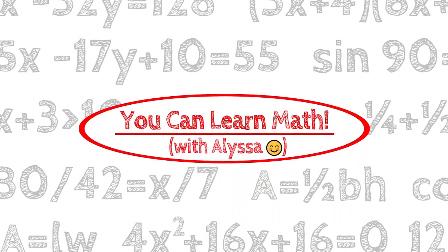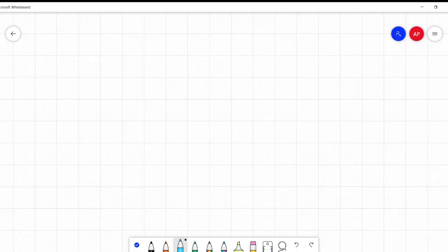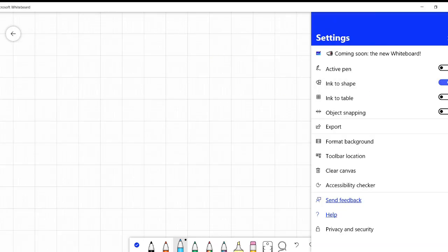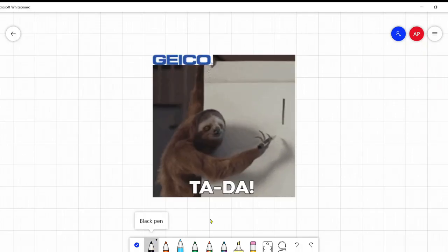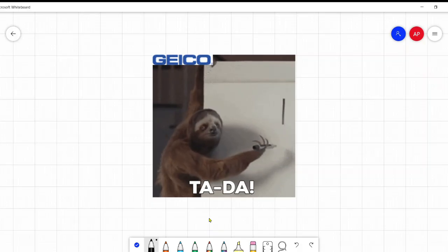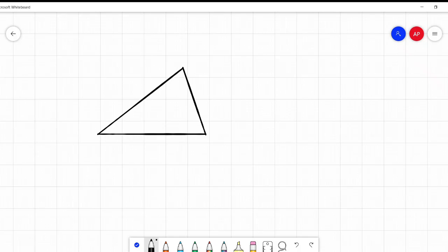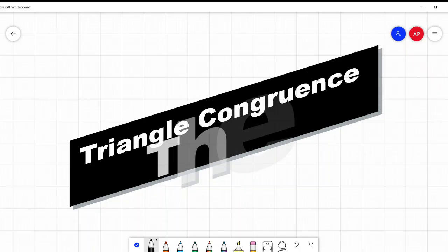Hi everyone, it's Alyssa and welcome to You Can Learn Math. Today we are talking about triangle congruence theorems. I'm going to turn on my ink-to-shape feature to make this a little easier to make nice pretty triangles, because I can actually draw in real life, believe it or not, but when it comes to drawing shapes on a screen with a pen, not my forte. They end up looking mutated at best. So ink-to-shape it is.